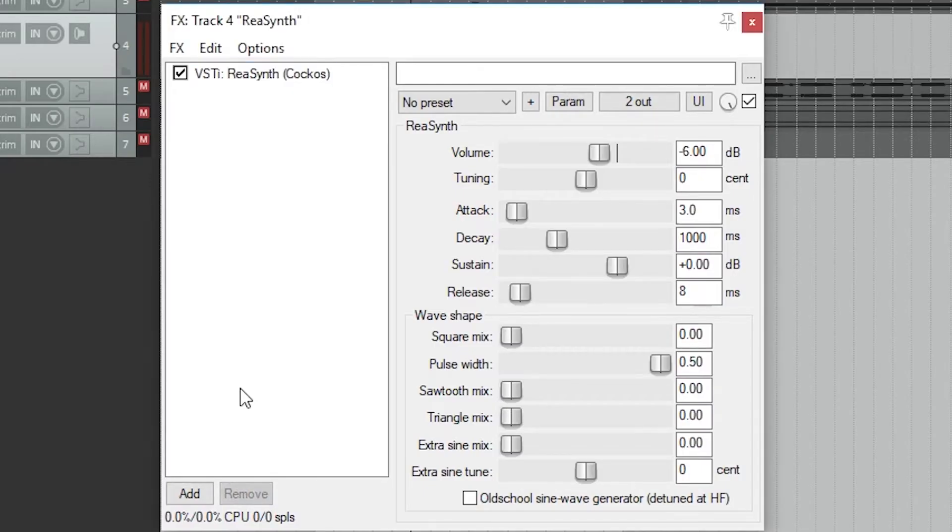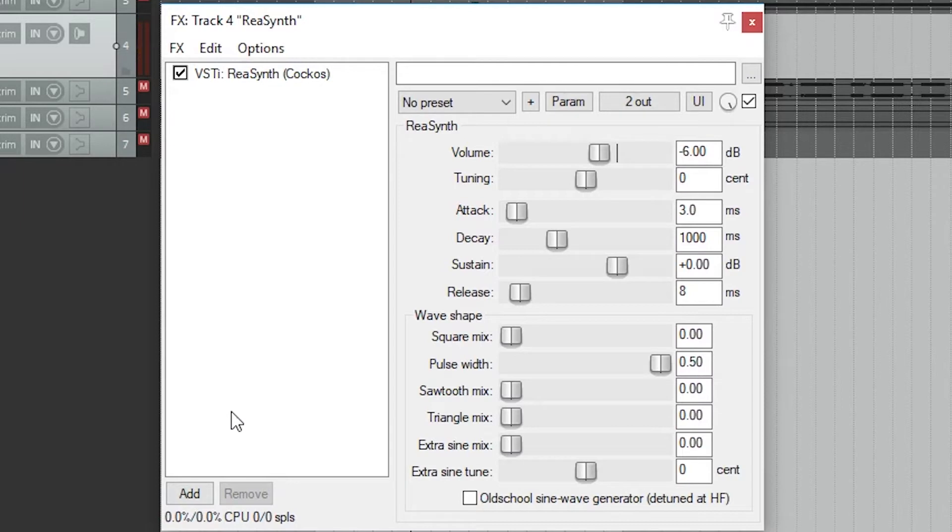The first thing we'll take a look at with this plugin is the wave shape. This is where we'll get most of the control for the plugin. The first option at the top is the square mix.